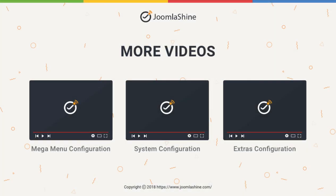Thank you for watching. Please check our other videos to learn more about how to work with the JSN Sun Framework.